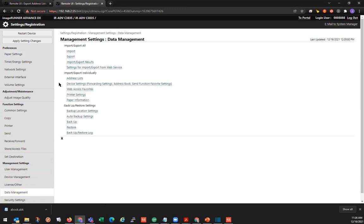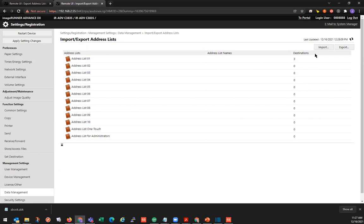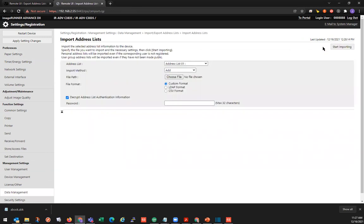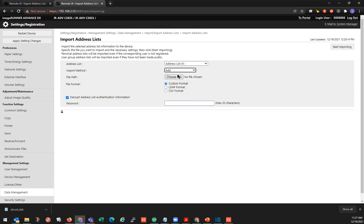And we're just going to be importing our address list. So under import export individually, we'll go to address list. And this time, we will choose the import button. This is where we're going to want to put the address list that we're importing. And you also have a couple import methods. So you can add, which will just add all the new addresses to the already existing address list. Or you can delete and override. So you have two options here. We're going to go with add.